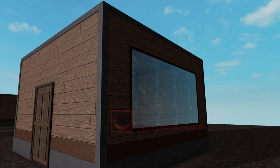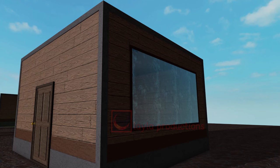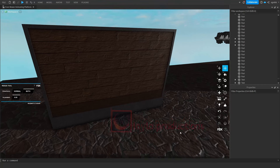Alright, let's go over adding windows. Don't worry, it's easier than you think.